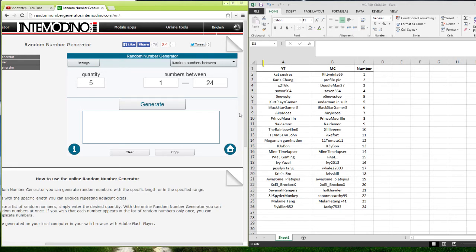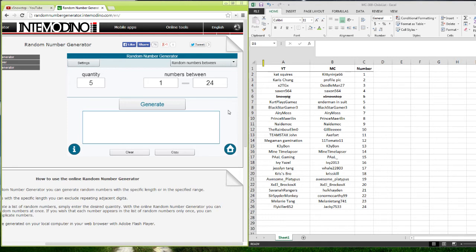But yeah, almost there guys, 400. And then we're going to go for the 500 mark. It's going to be a huge thing. And I'm really going to celebrate it. So please, I don't know, share with your friends. Help me out. I don't know, tell people about my art. No, I'm just kidding.